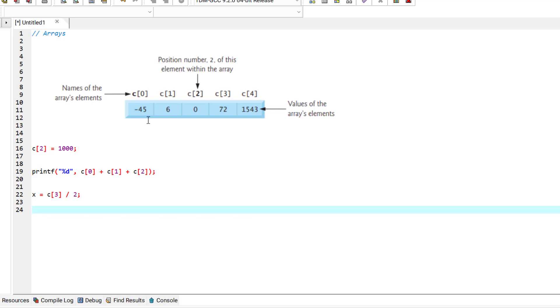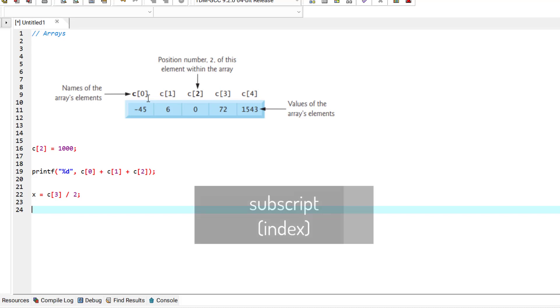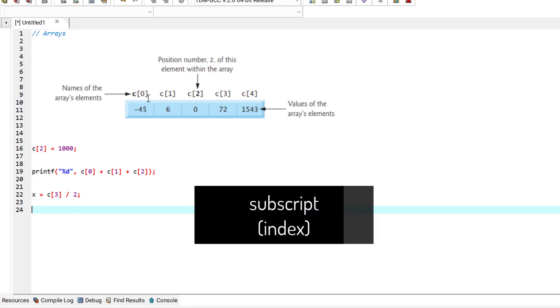To refer to a particular location or element in the array, we specify the array's name, which here is C, followed by the element's position number in square brackets. The first element of array is always located at position number 0, and the position number is called the element's subscript or index.